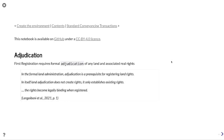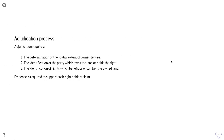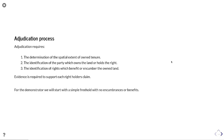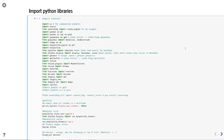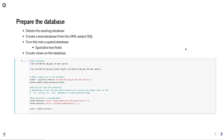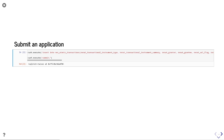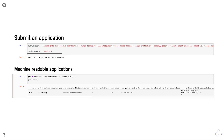We'll now go on to first registration, which requires the formal adjudication of any land and associated real rights. Adjudication requires the determination of the spatial extent of the owned tenure, the identification of the party which owns the land or holds the right, and the identification of rights which benefit or encumber the owned land. Evidence is required to support each of these right holders' claims. For this demonstrator we'll start with a simple freehold with no encumbrances or benefits, open up a database, and submit an application.